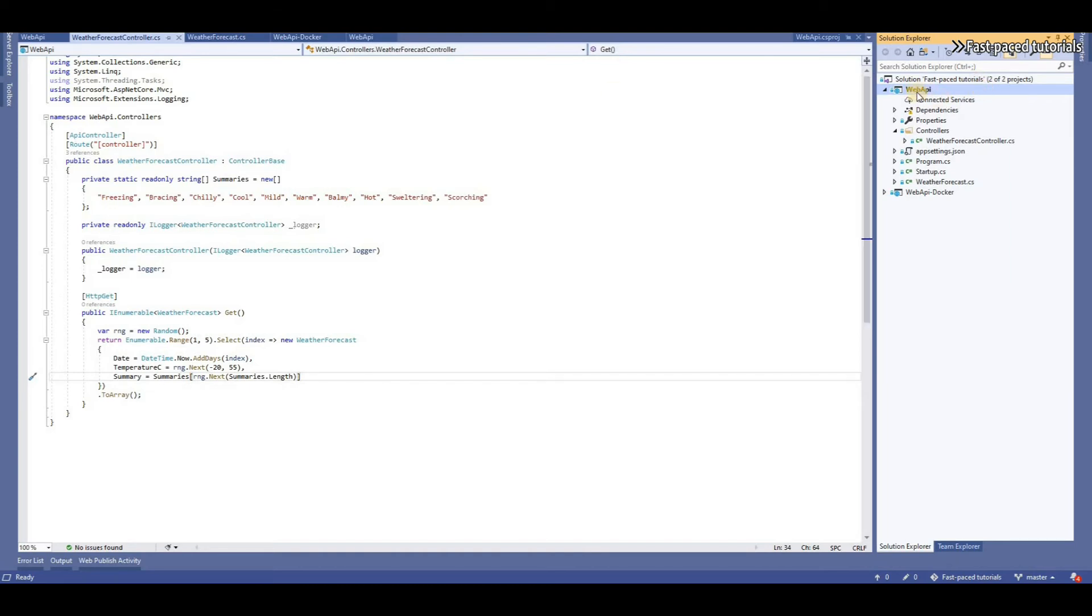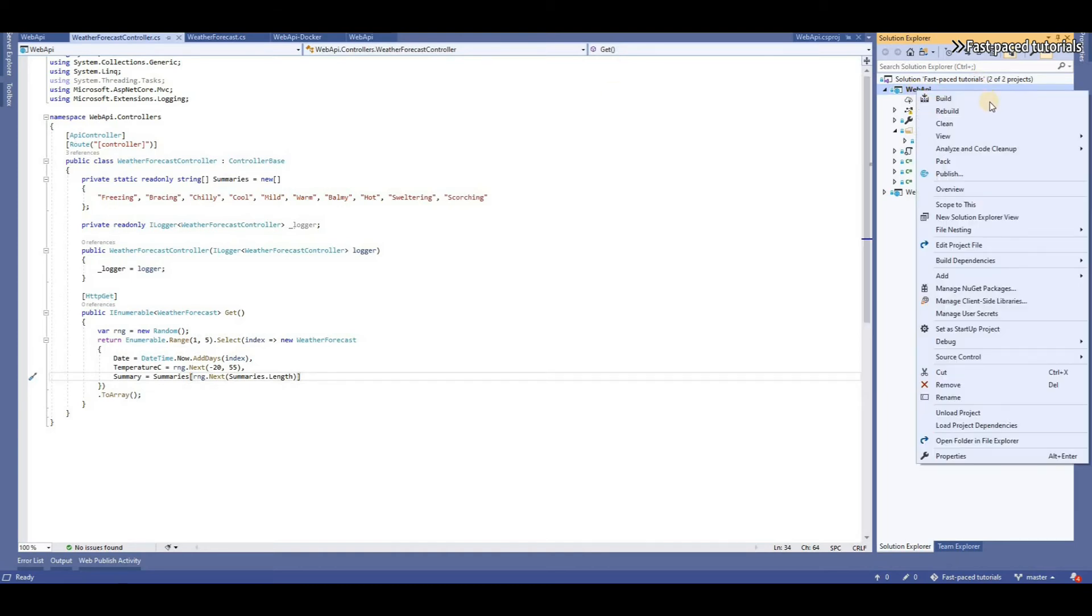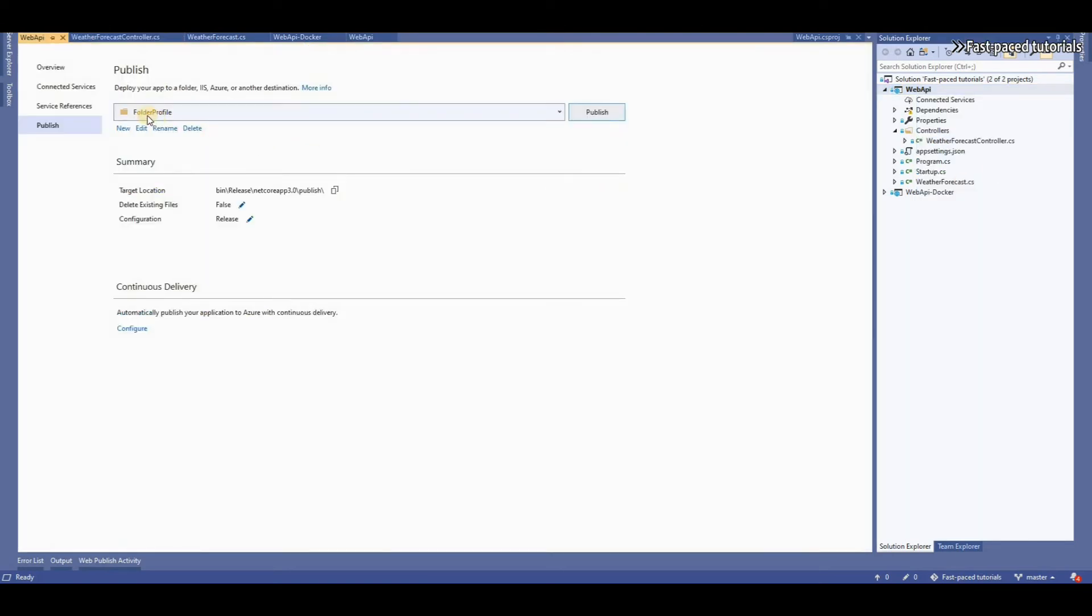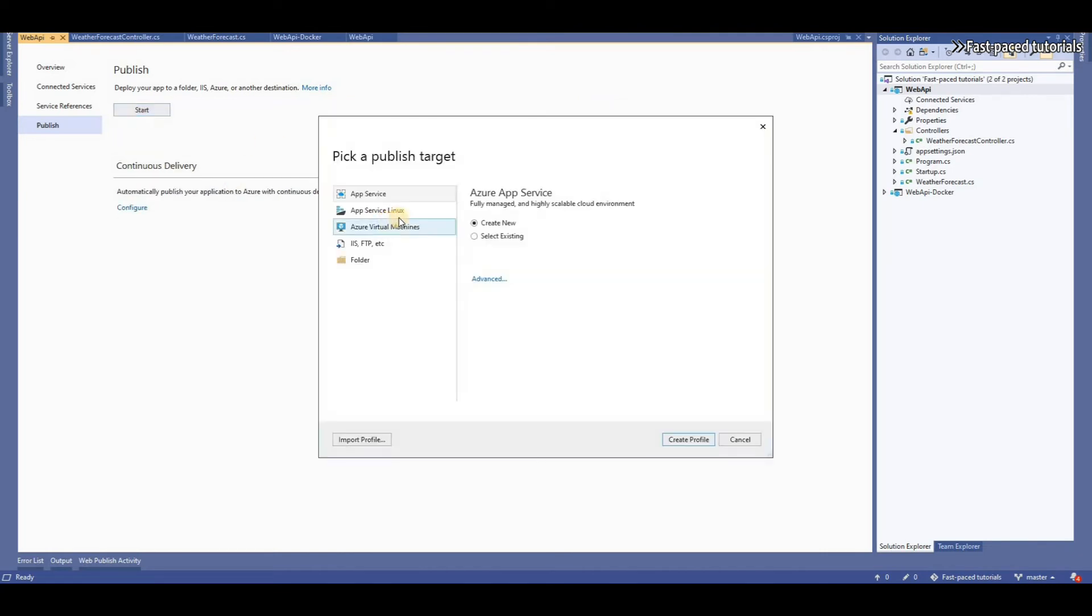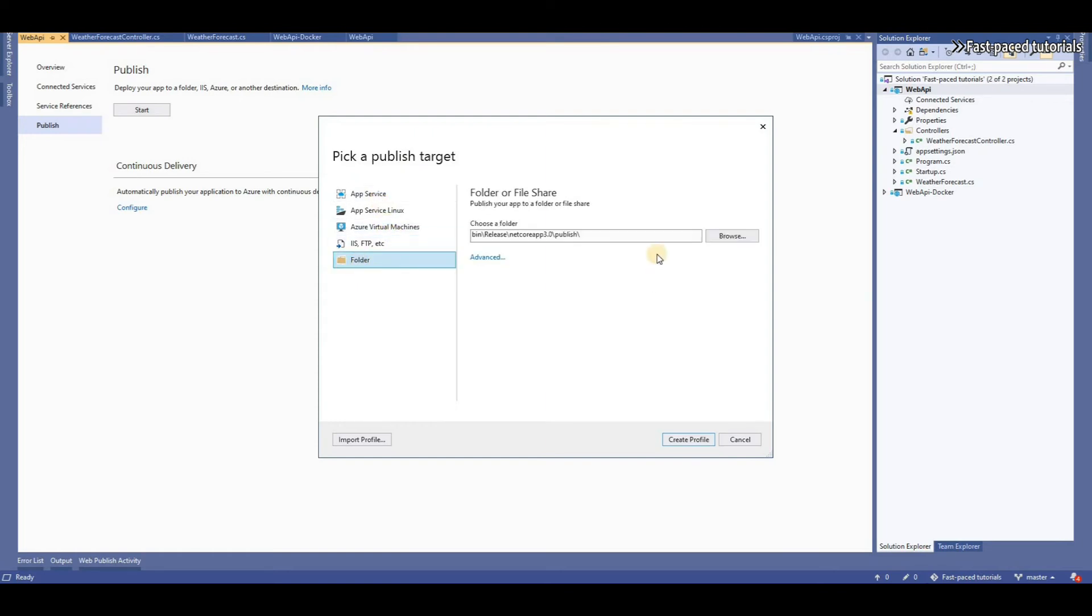If I right-click on the web API project and click on Publish, you'll see that I have a folder Publish Profile already created. Let me delete this one. I'll actually create something from scratch. So, you have different options when you want to create a new published profile in Visual Studio.